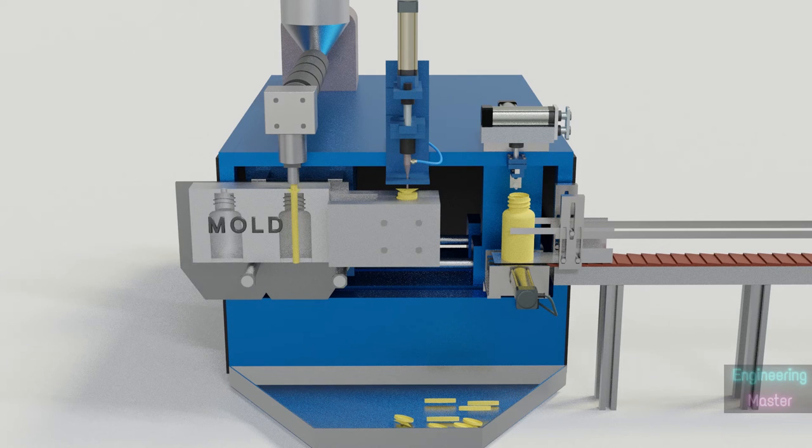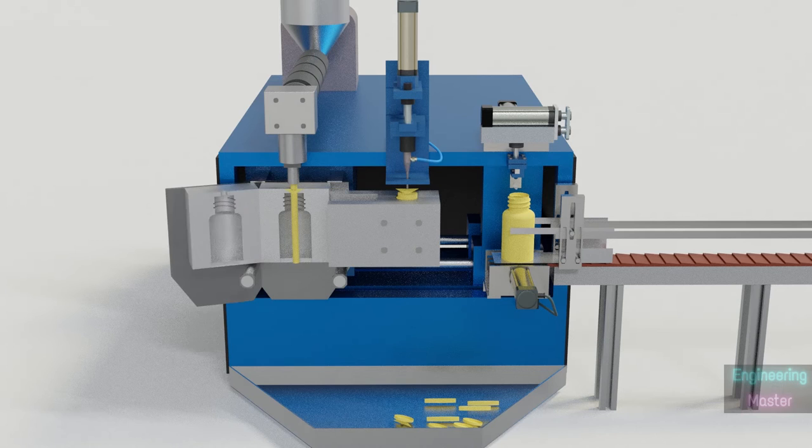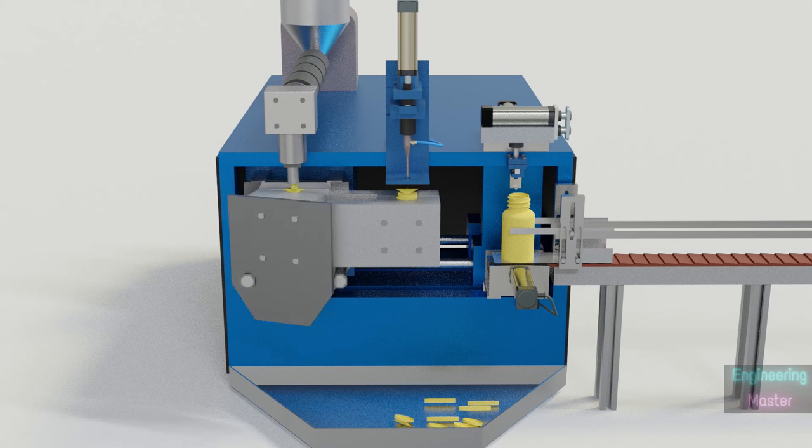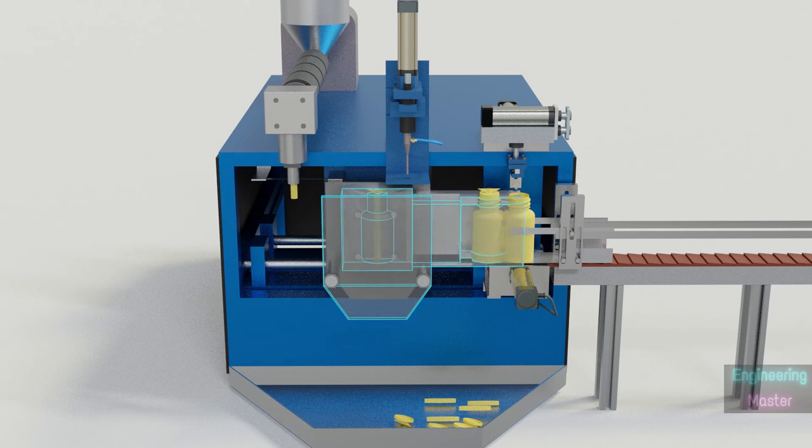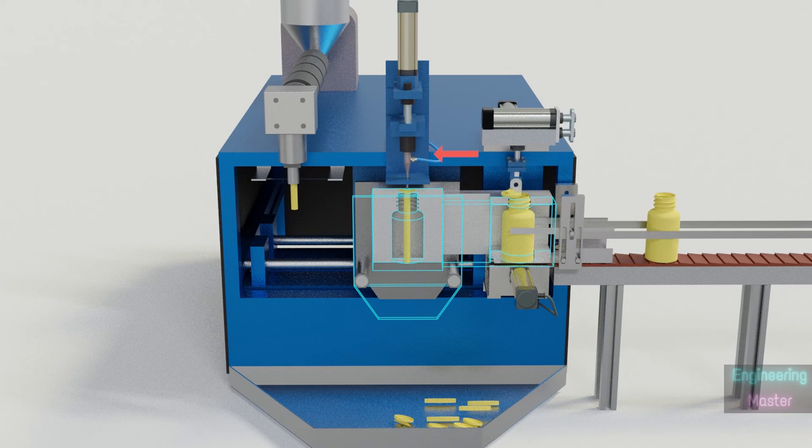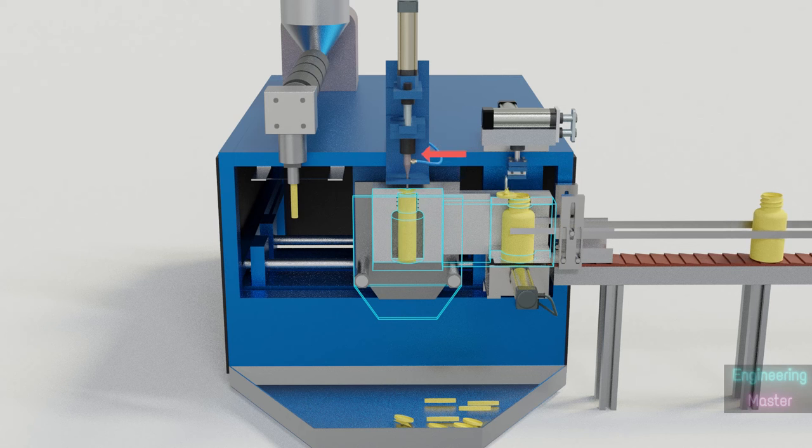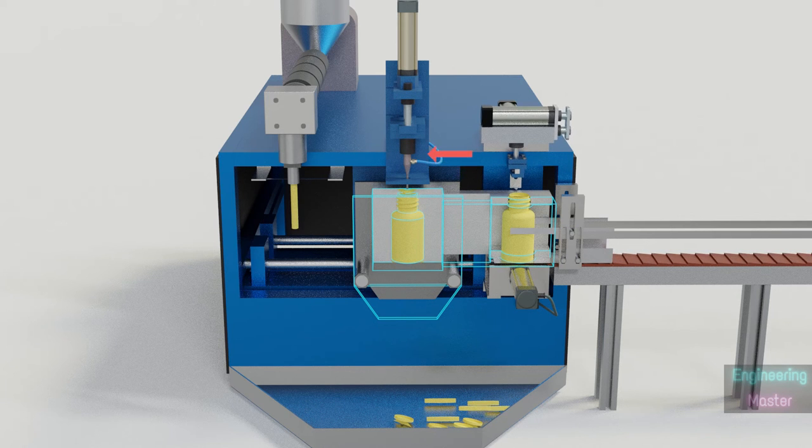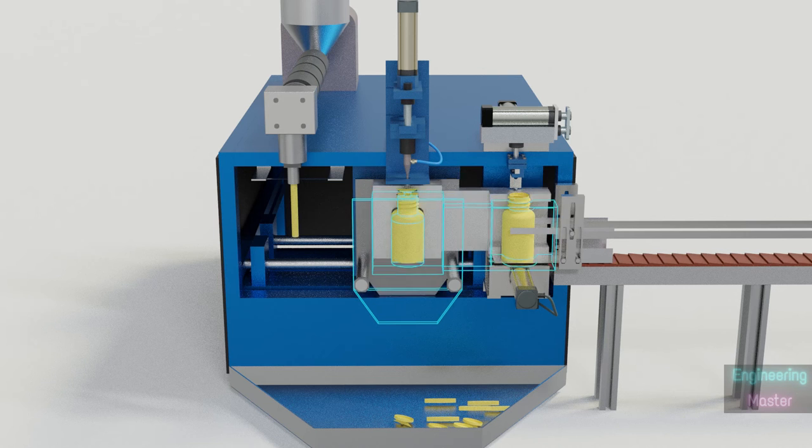Mold containing a cavity is closed around the parison. The parison is cut by a hot blade. Then pressurized air is blown inside parison to expand against the cavity wall to form the shape of the mold.